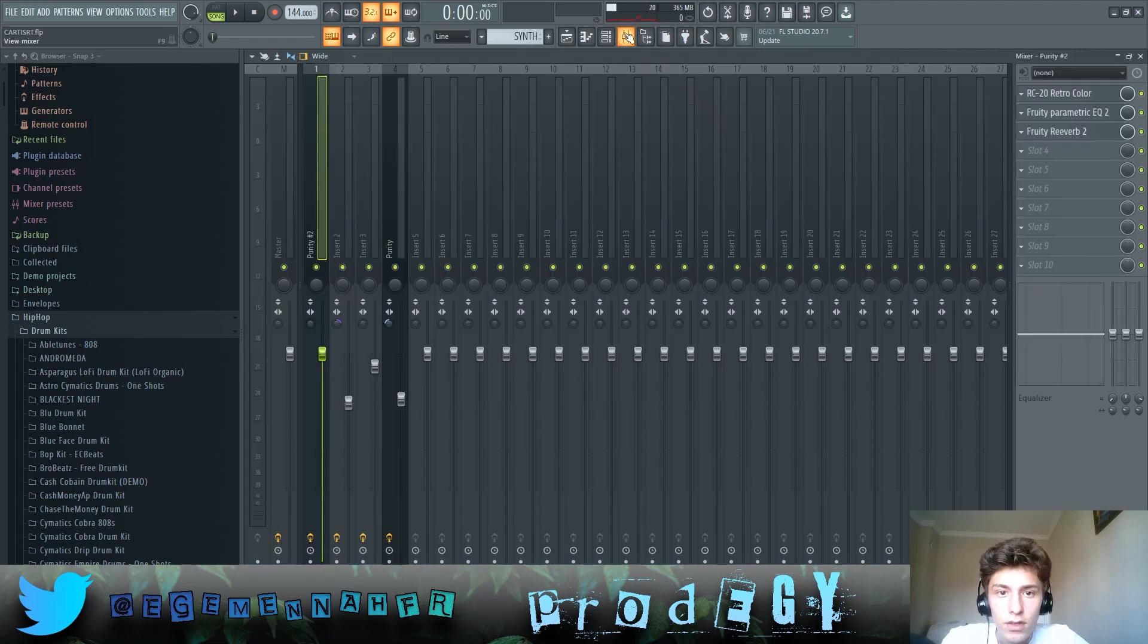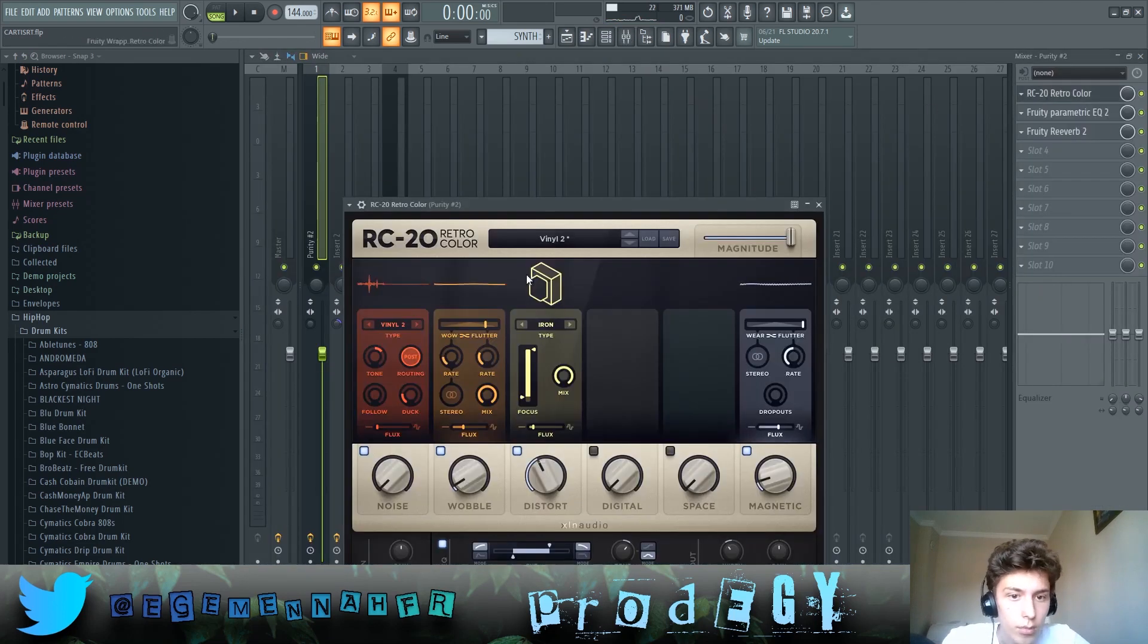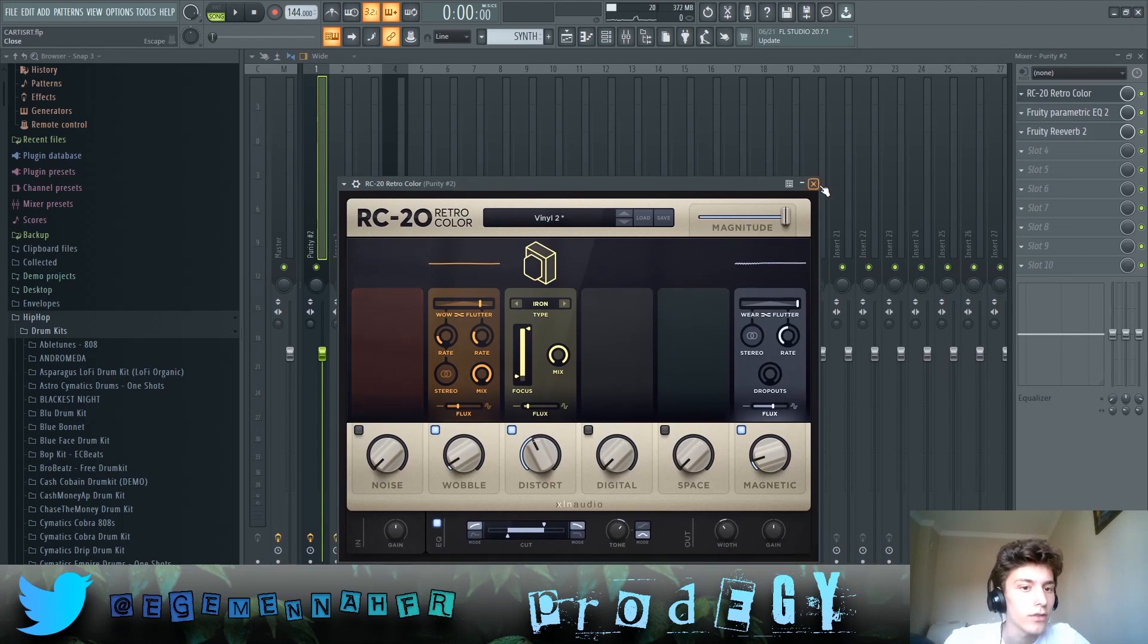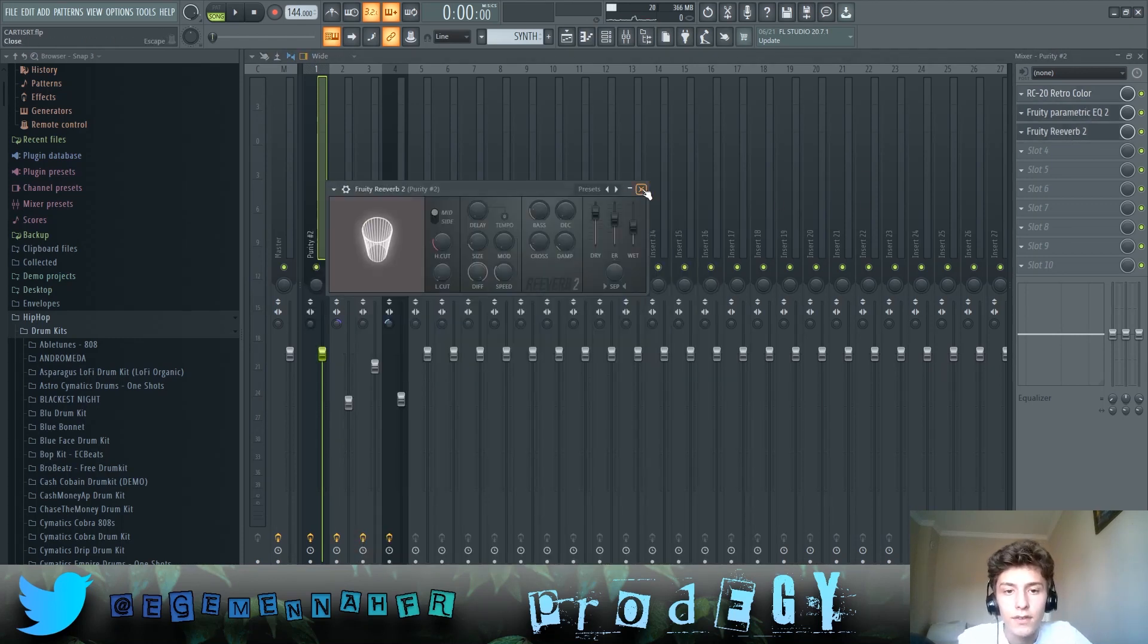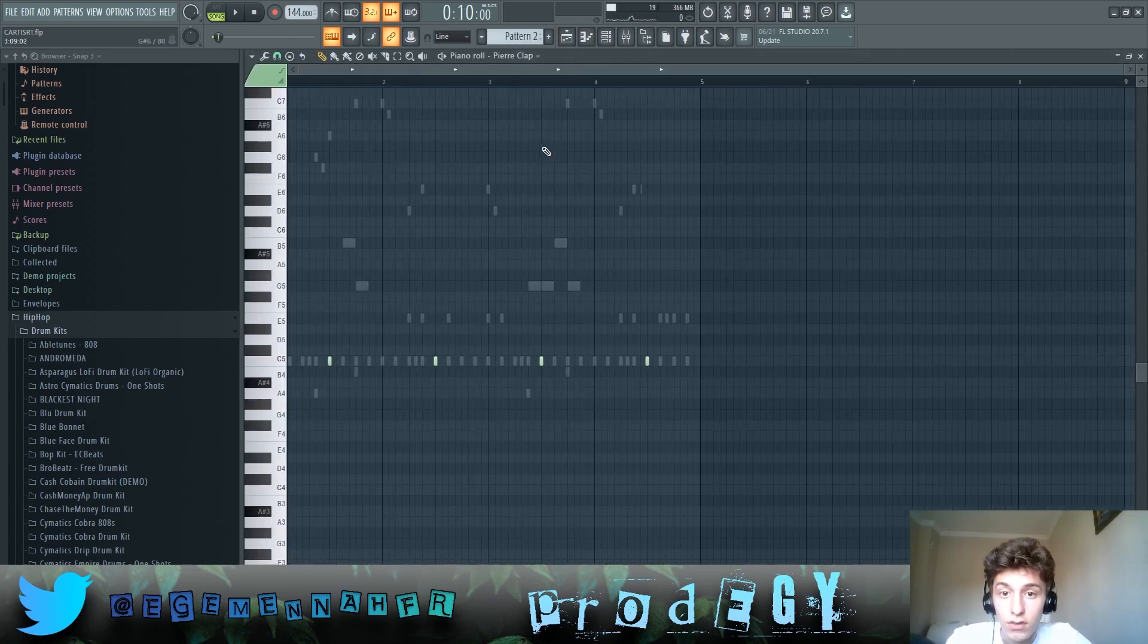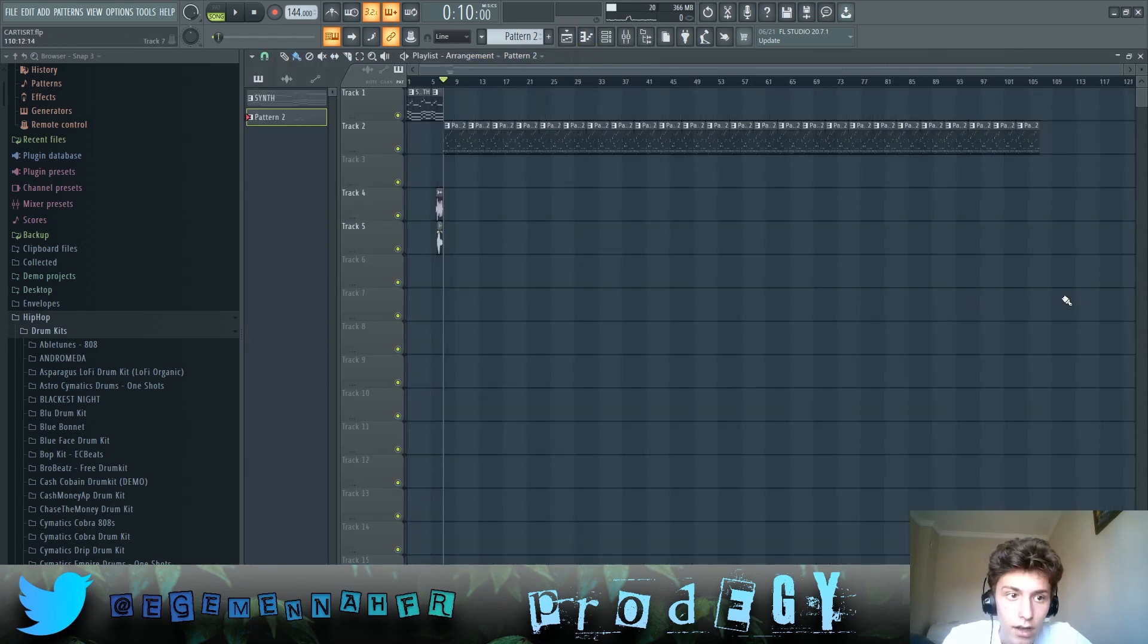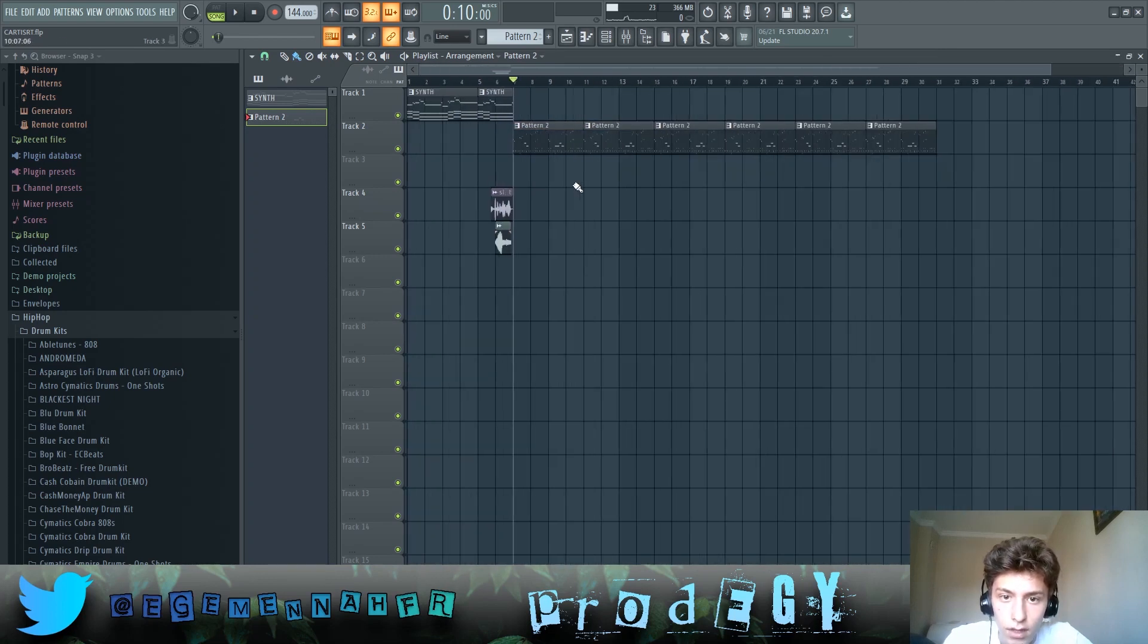Effects on this are I put an RC20 with the vinyl 2 with no noise, and then an EQ like this, and then some reverb. And that's the entire intro right there. So let's get to the other part of the beat which I don't know the arrangement, so I just have the same thing over and over again.